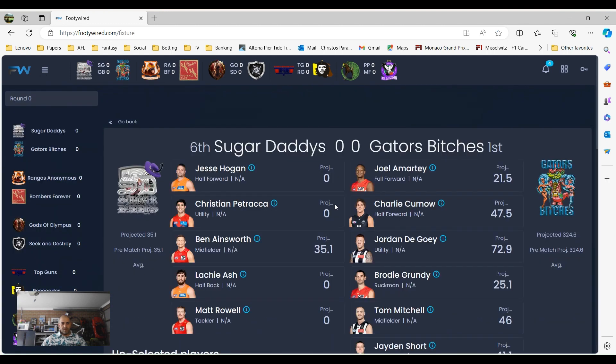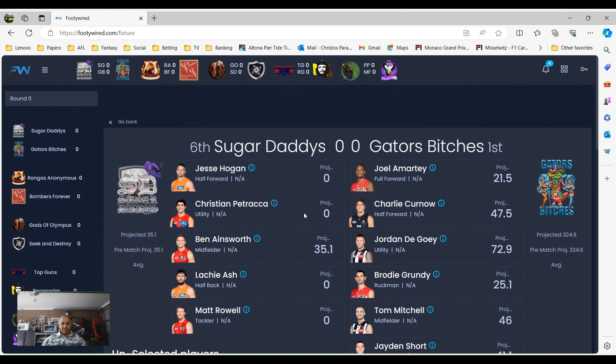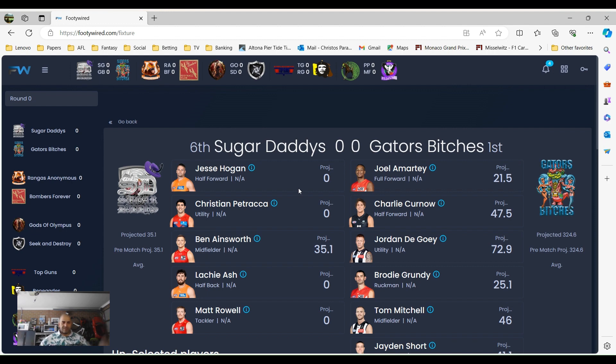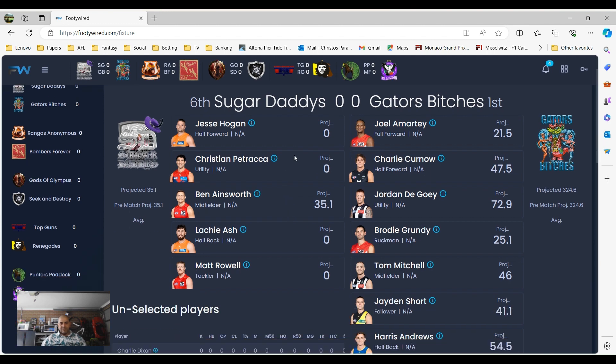This week, we've got, since I'm my thing up, let's go first with me. Sugar Daddies versus Gators Bitches. Projections don't mean a thing because they're last year's projections. They're last year, it's a different year. Calm down, relax, we don't know what's going to happen. But anyway, as you can tell for this week.